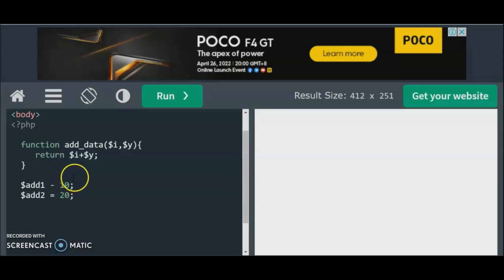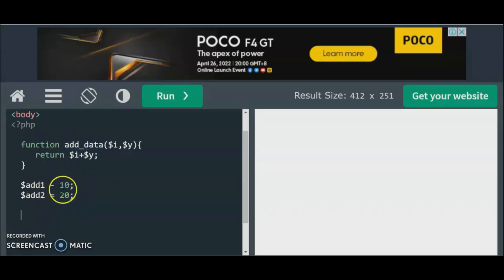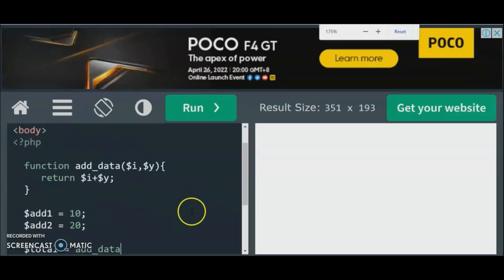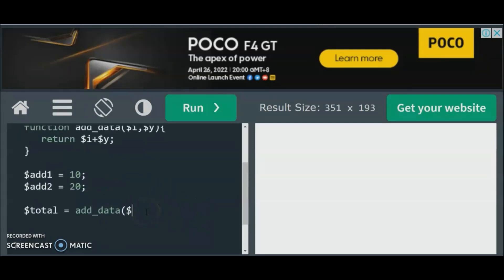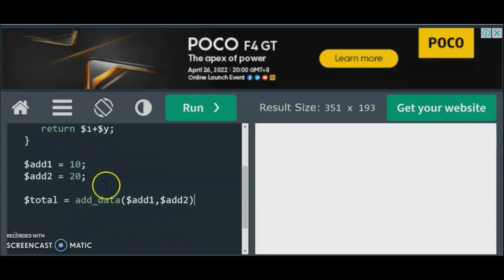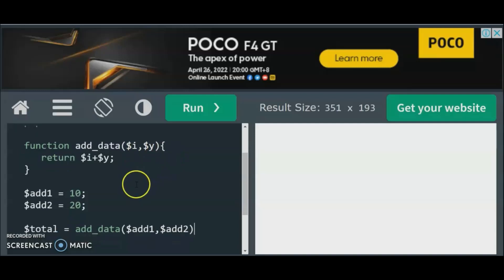Now, why are we using functional code? Because functions in functional programming are first-class citizens — they are a high-class type of data. Remember that we declare variables in PHP using the dollar sign before the variable name. So we have $add1 = 10 and $add2 = 20. Then we say $total equals addData, passing $add1 and $add2. There's no need to use the plus symbol here because the function already returns the sum of $i and $y.